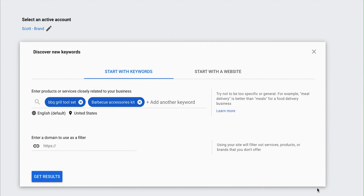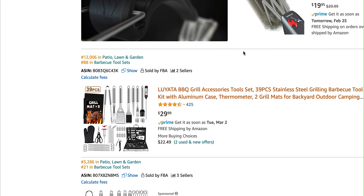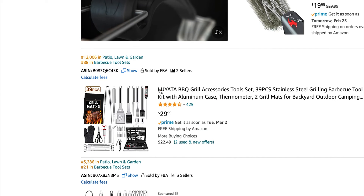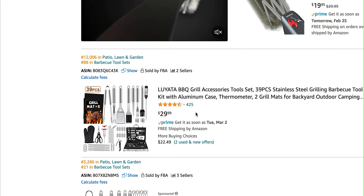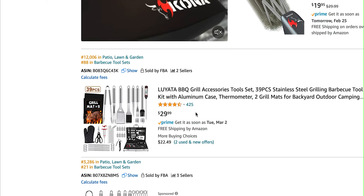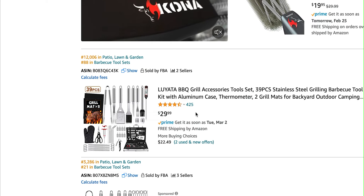I wanted to do a walkthrough of keyword research and how to put those keywords into individual ad groups. For this I'm just going to use a test product — I picked out a barbecue grill tool set, which is a set of tools with different accessories for grilling. It makes a really good gift and can be pretty popular over the holidays and during the summer.